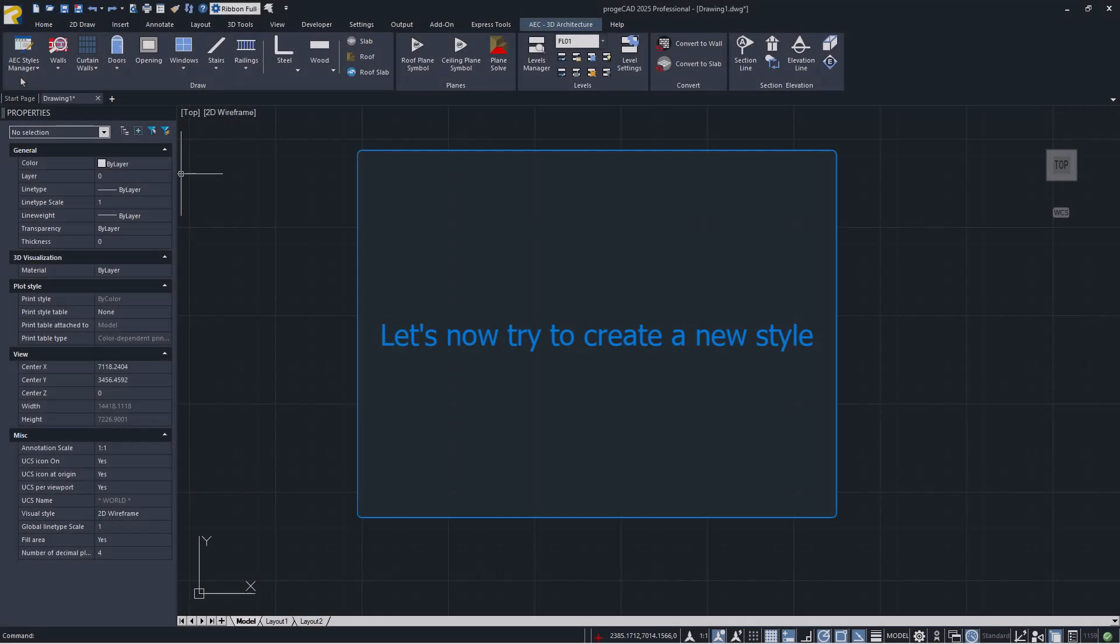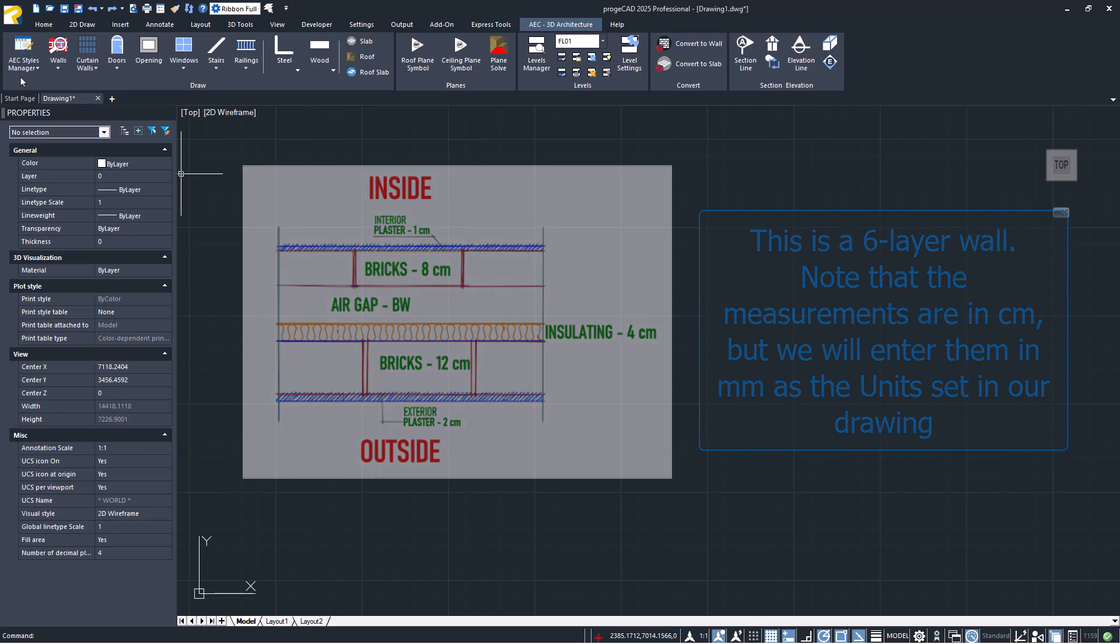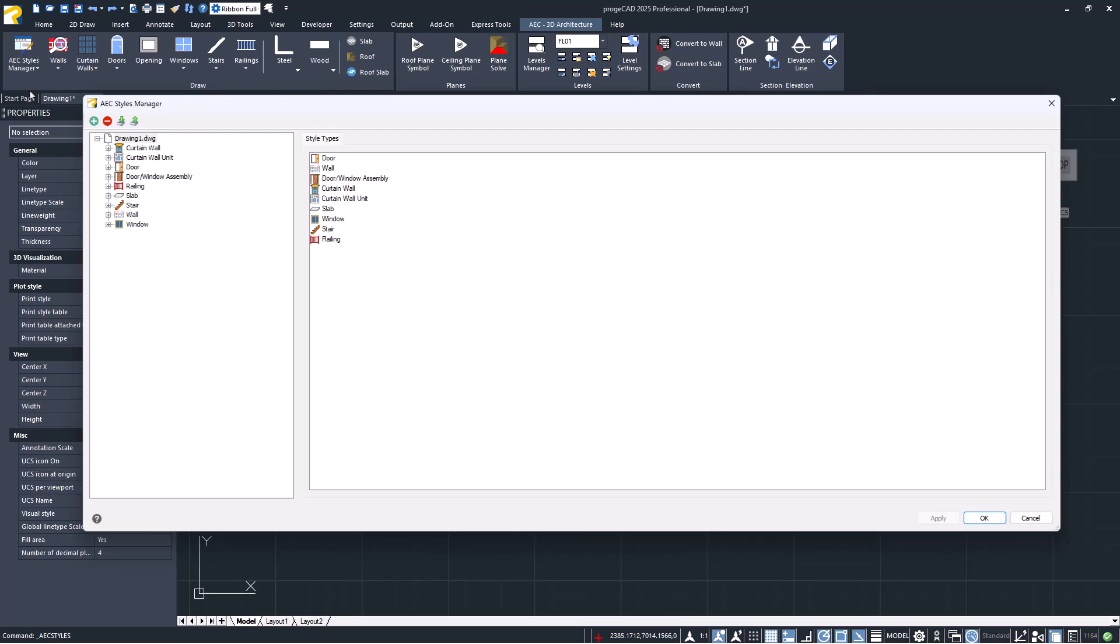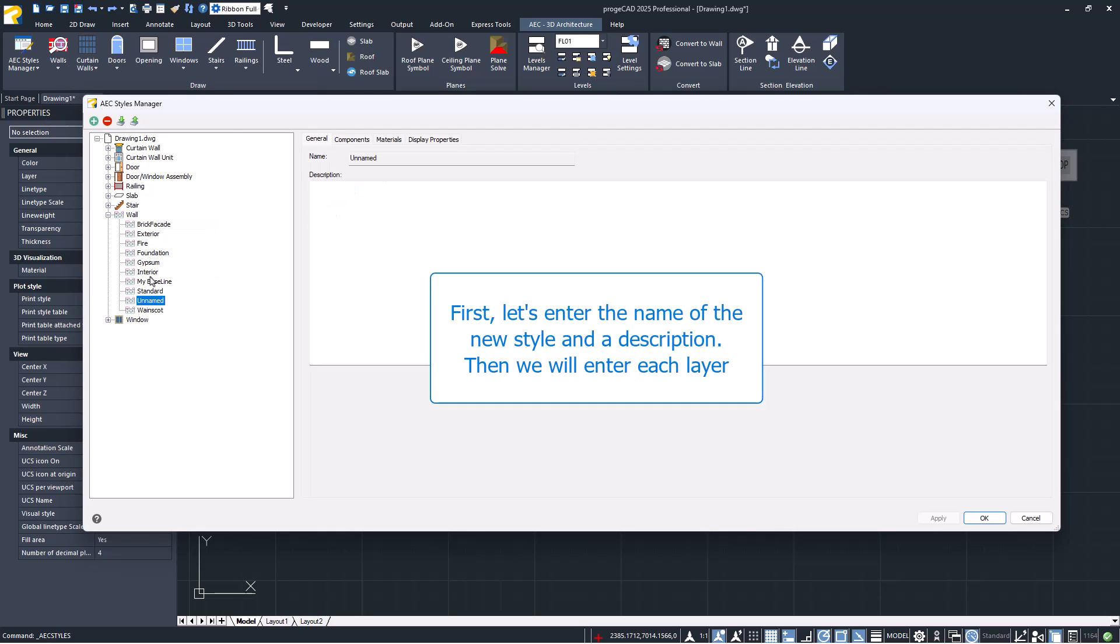Let's now create a new wall style. The example we'll use is this six-layer wall. Note that the measurements are in centimeters, but we will enter them in millimeters as the units set in our drawing. First, we enter the name of our style and a brief description. We then proceed with adding each component.